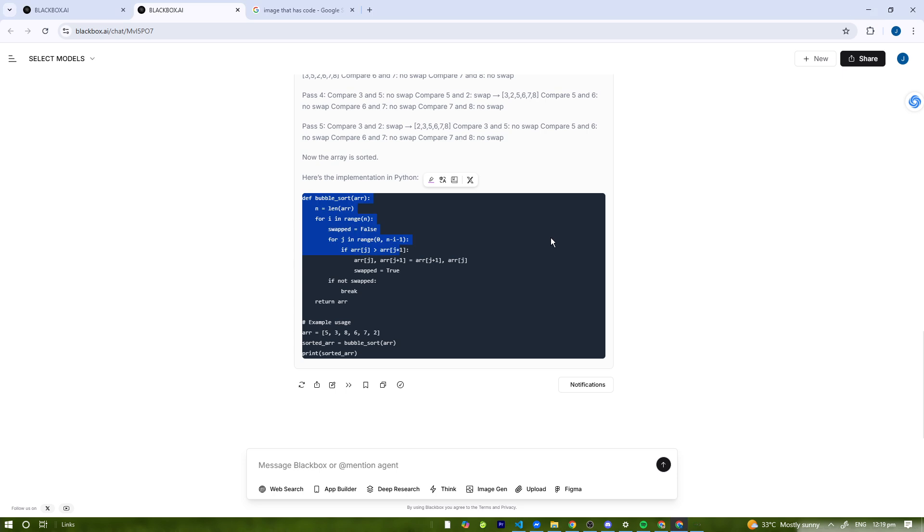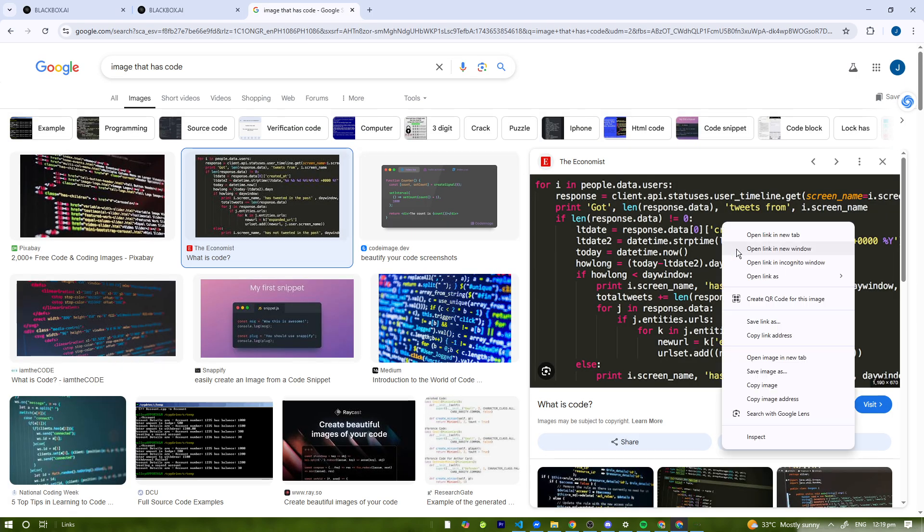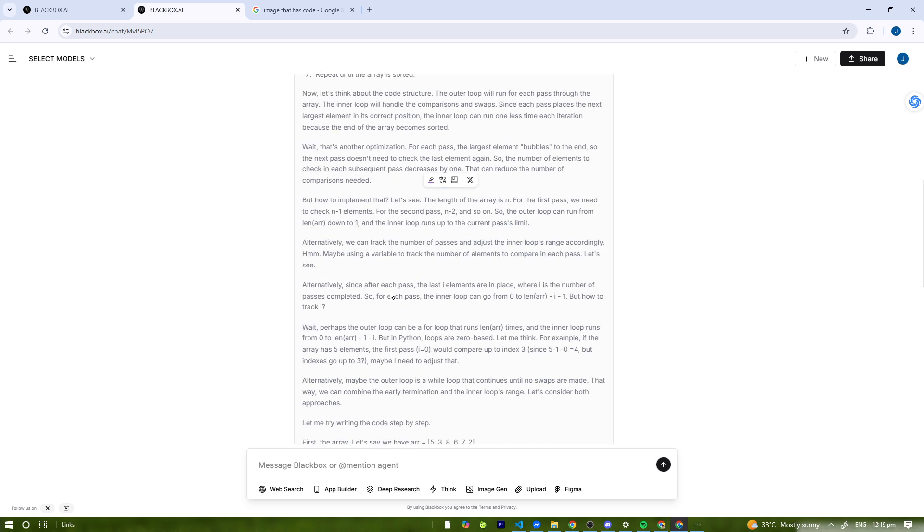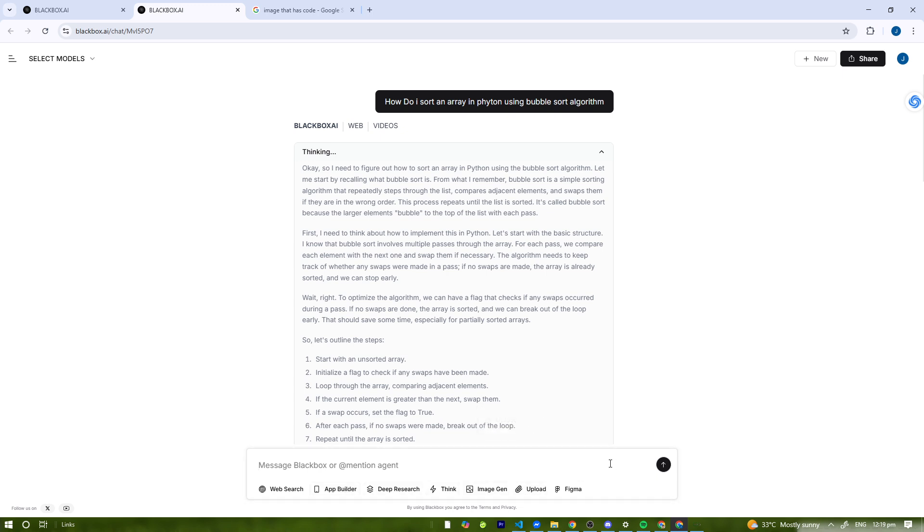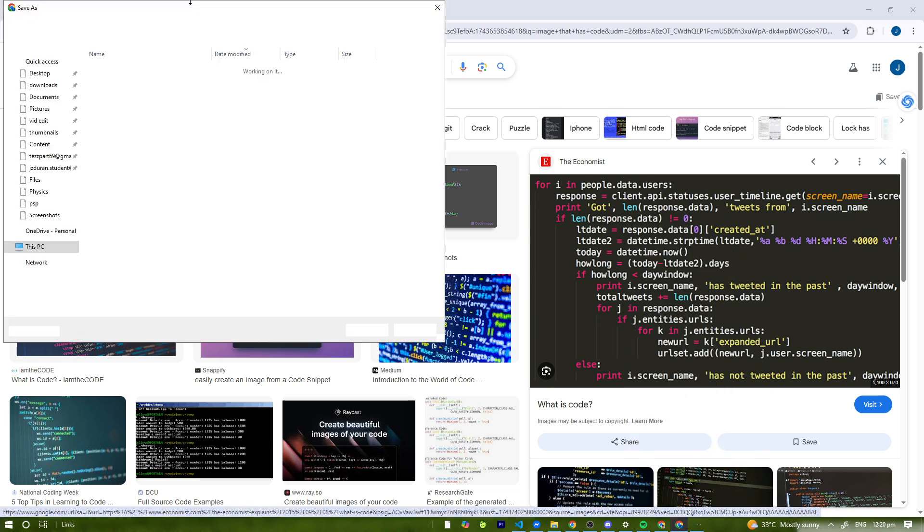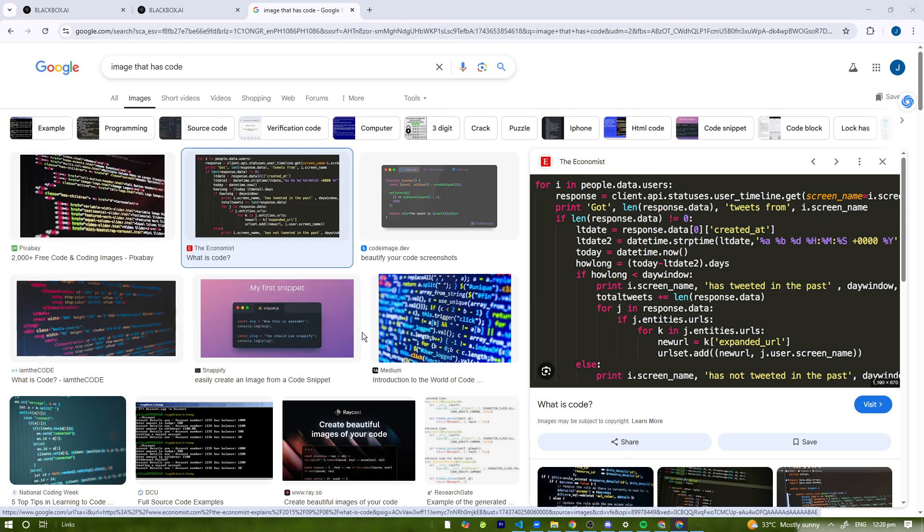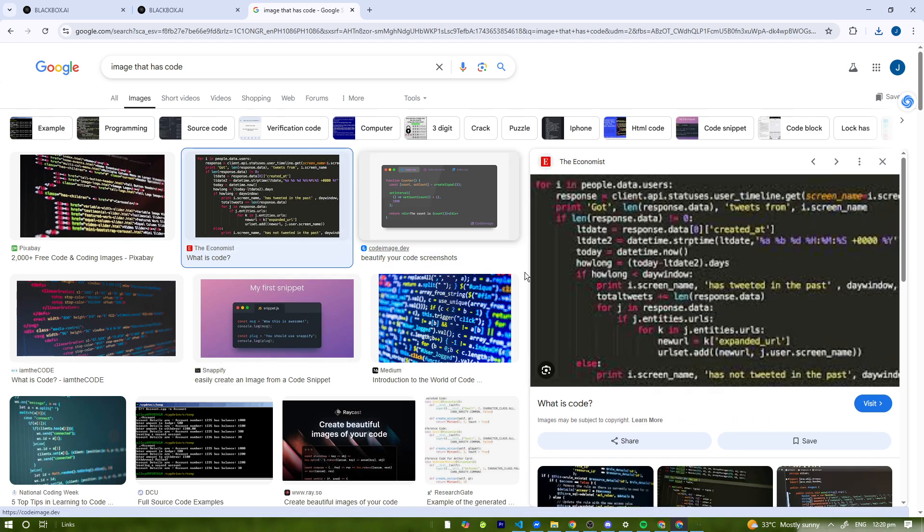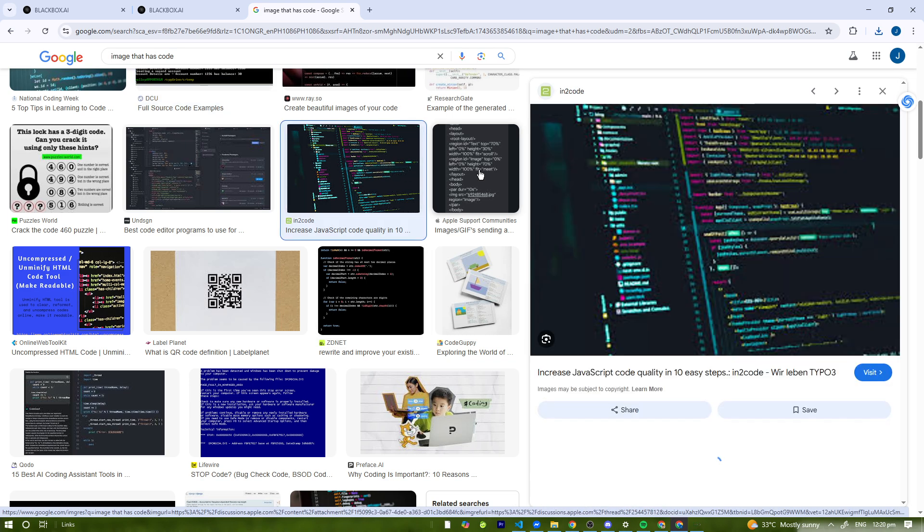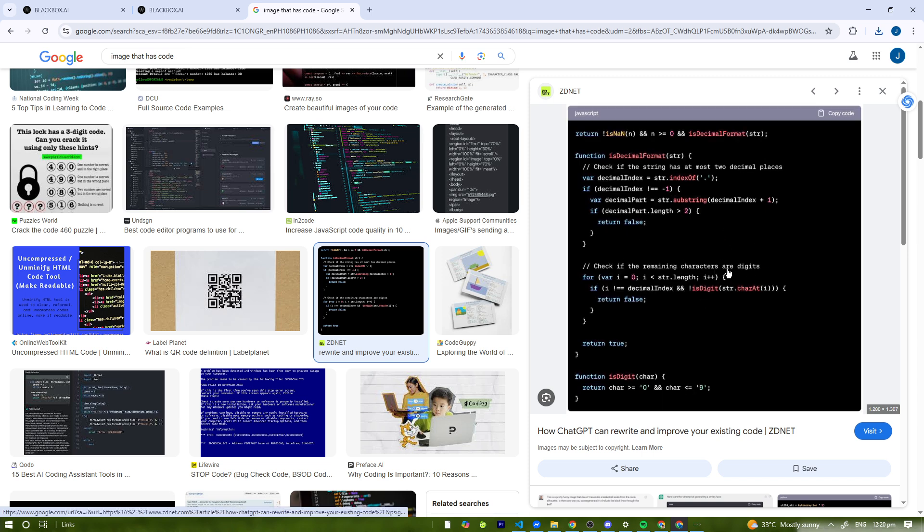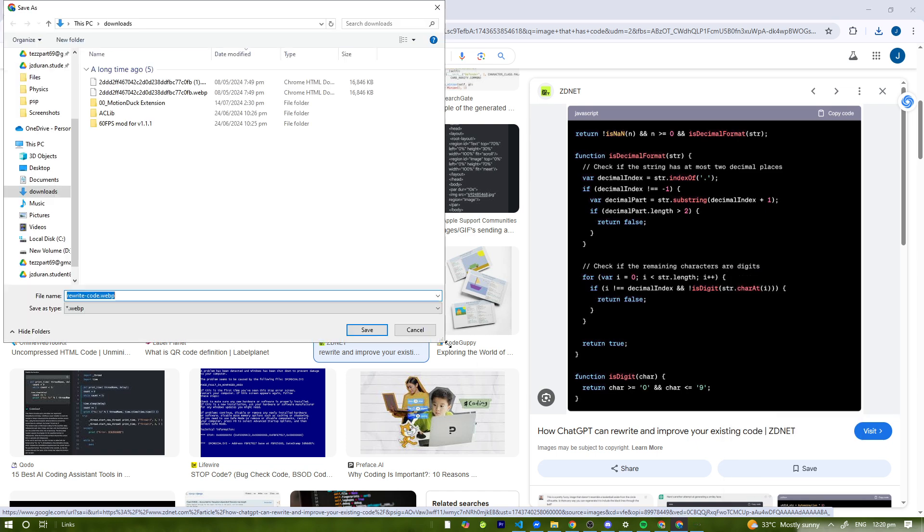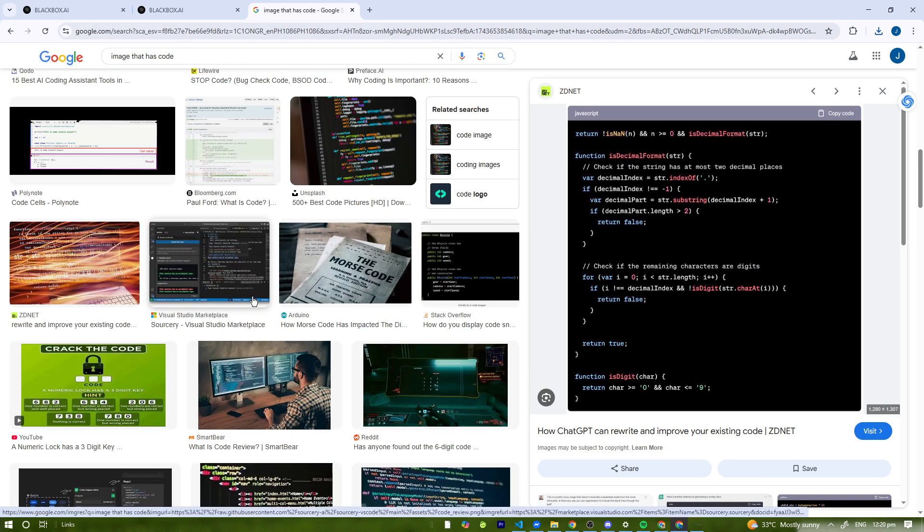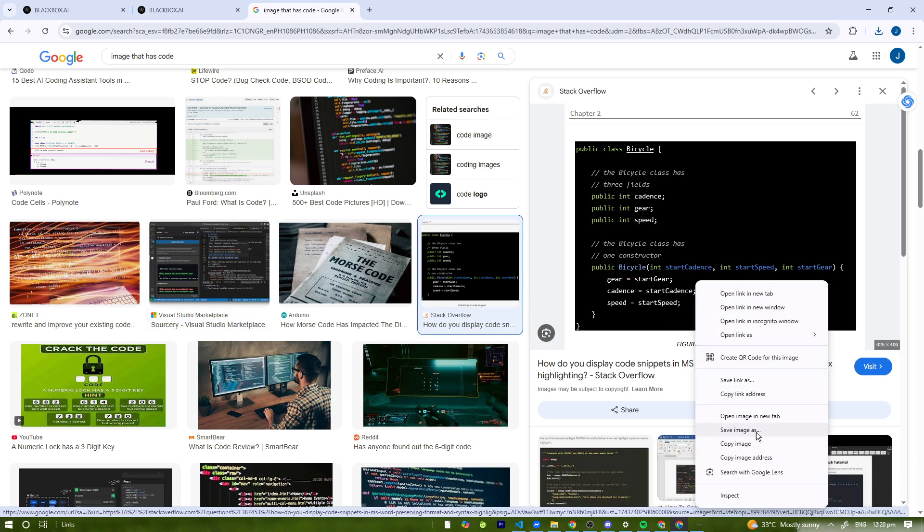Next, we're going to extract code from an image. We're just going to paste it to the web search. We'll save this image right here, we're just going to put it on download and save it.